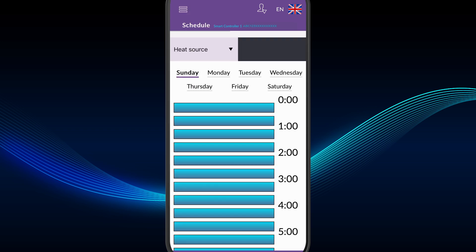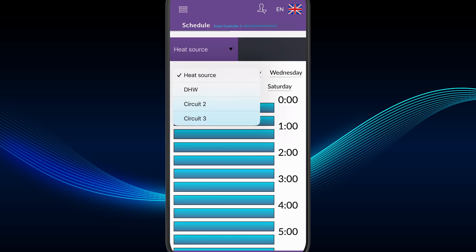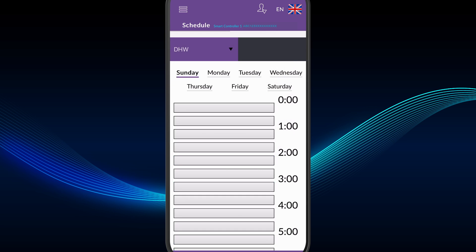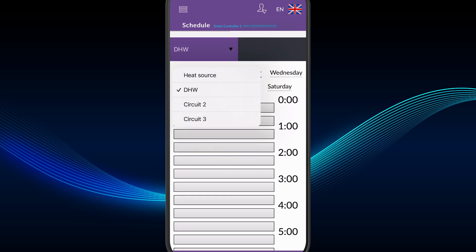Schedule, which allows the homeowner to create and amend schedules for space heating, hot water, and heat pump.